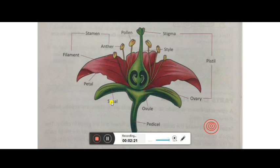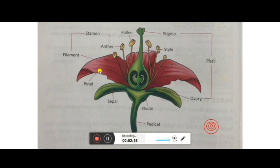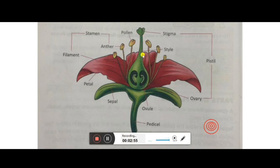Now we will look at the structure of each part. The sepal appears green in color and is the outer part. Then after that is the petal — it is not green but of different colors: it might be red, pink, yellow, or orange. That is why there are flowers of different colors, just because of the petals, which have bright colors. Next is the stamen, and then the pistil.